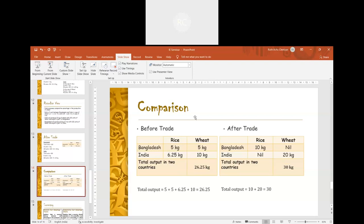The total output of food grains in the two countries, which was equal to 26.25 kg before trade, rises to 30 kg after trade. Thus, it is the comparative cost advantage that led to trade and specialization in production, thereby increasing the total output in the two countries.